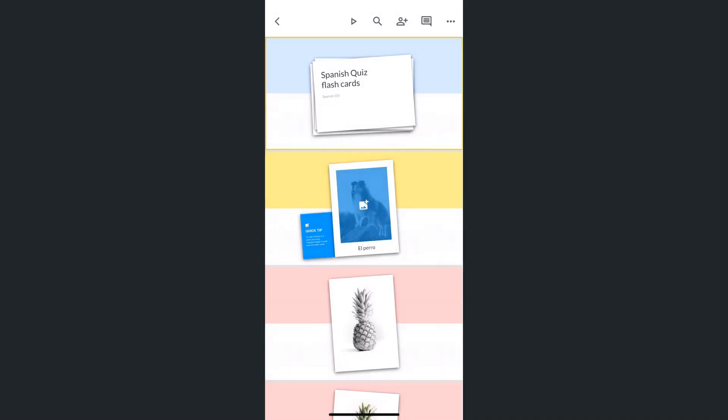And there you have it. That's how quick and easy it is to save your Google Slides presentation in PowerPoint format using your iPhone.